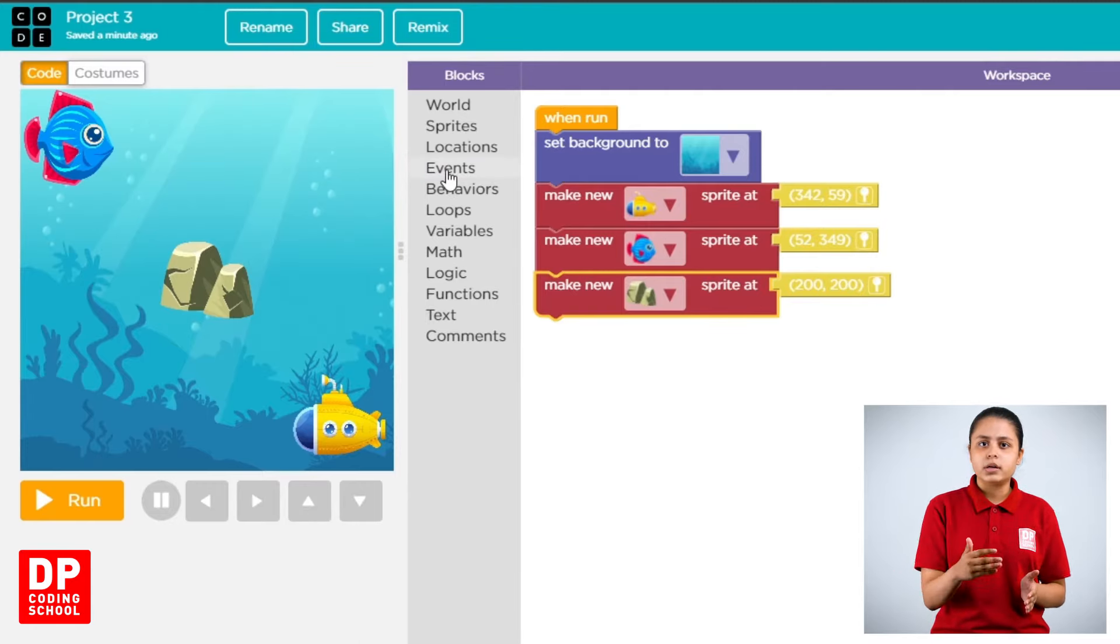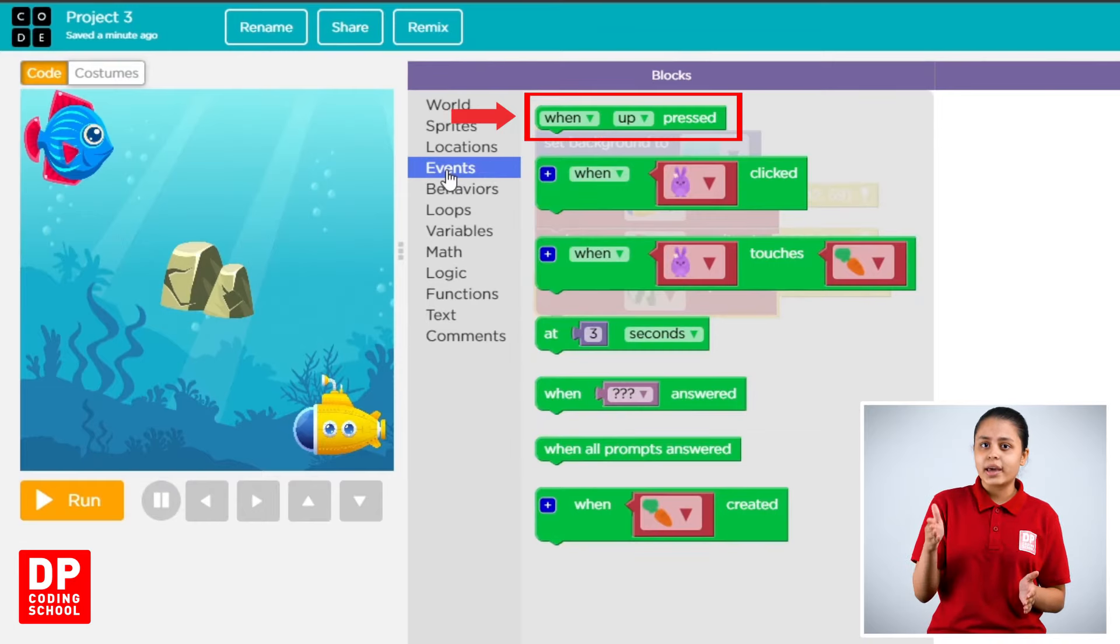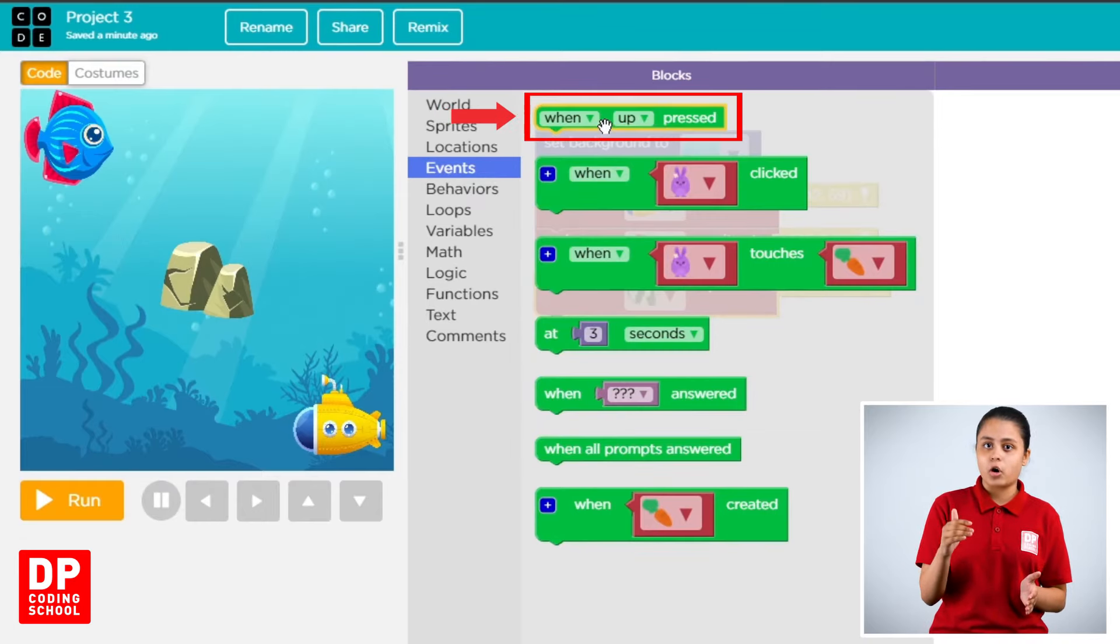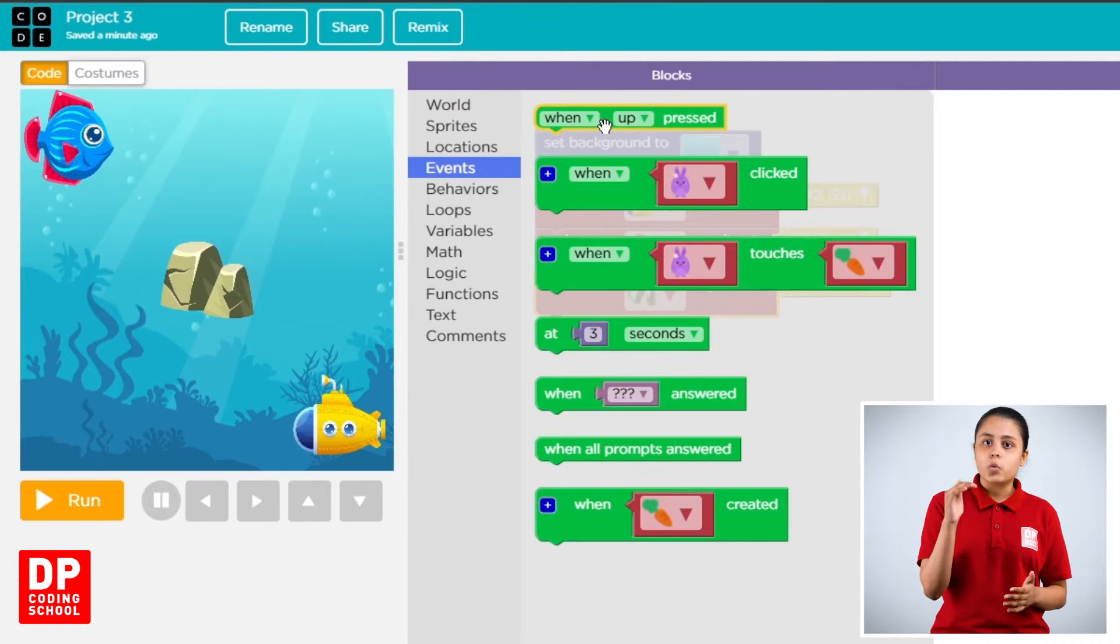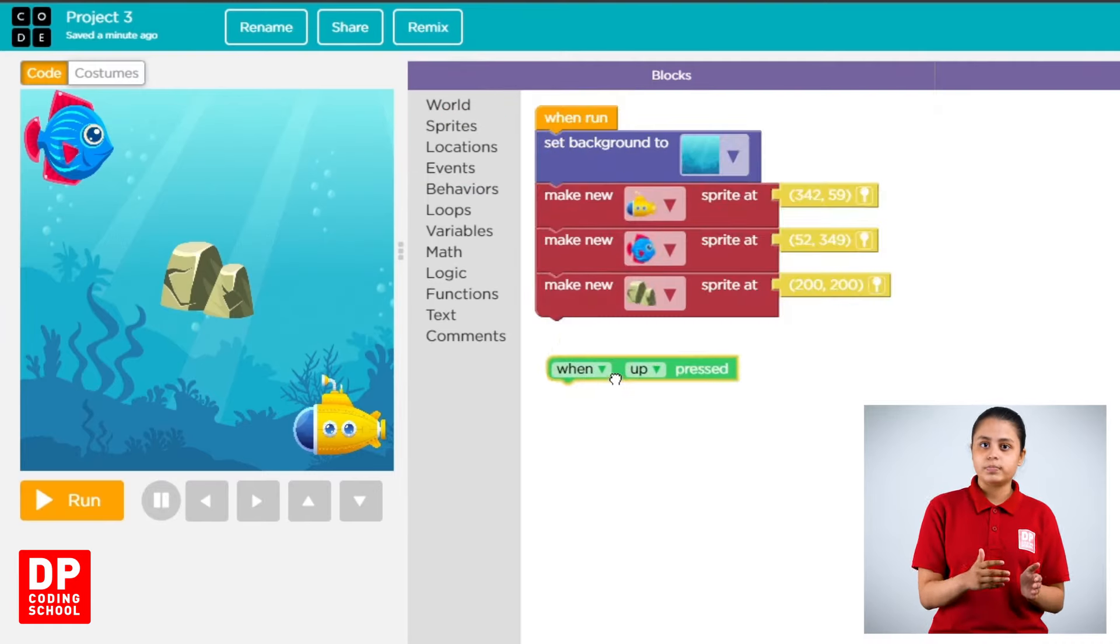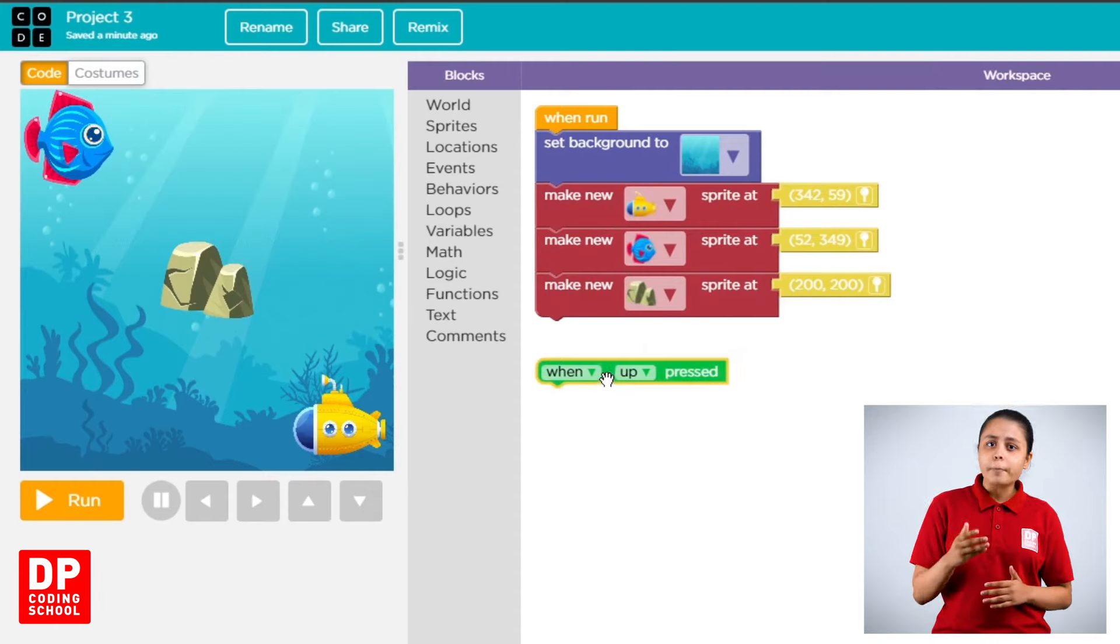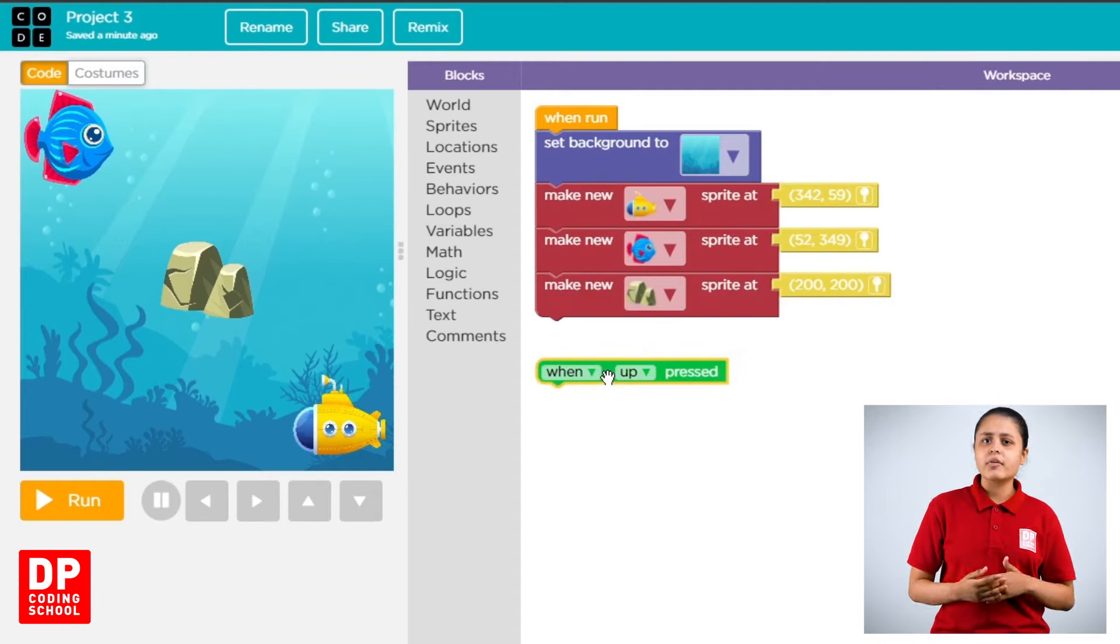Then when up pressed block, drag the workspace. When you press the workspace, the submarine will be able to make a new one.